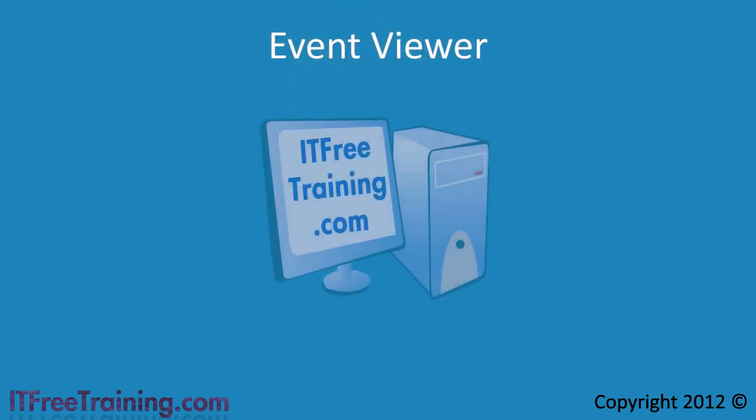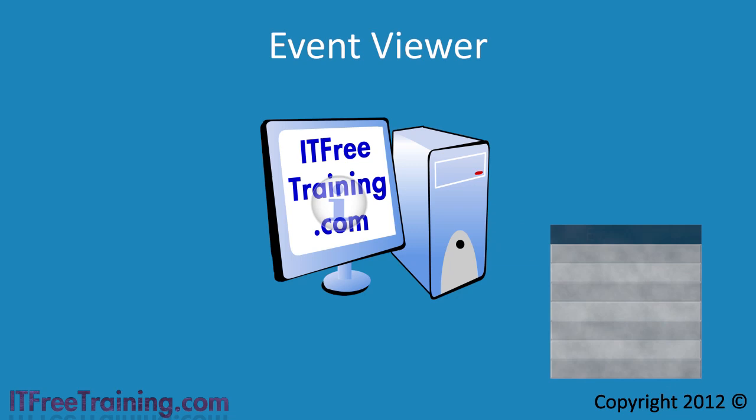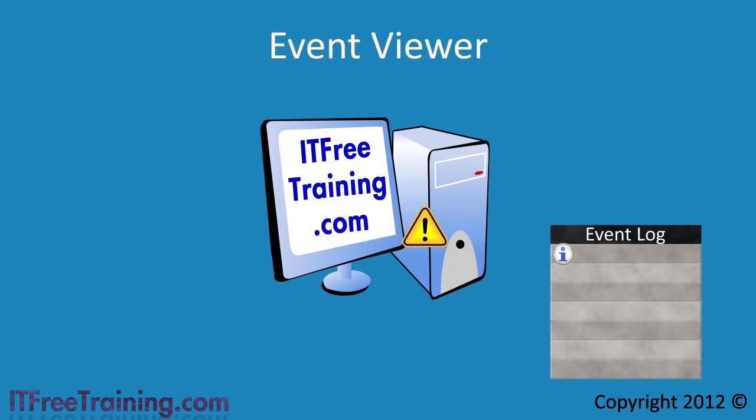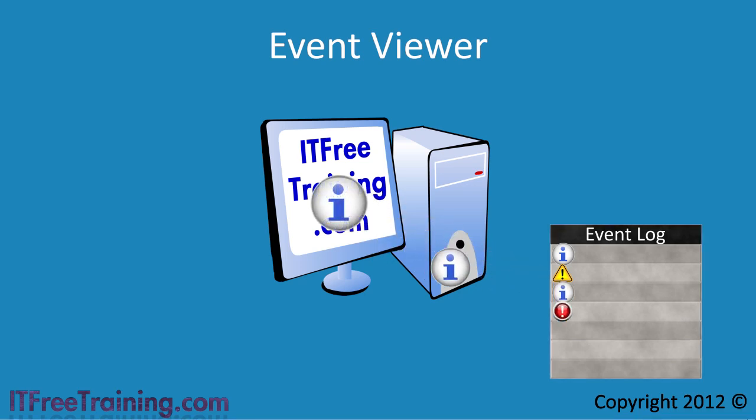When an event occurs in Windows a record of it is saved in the event log. Using the event viewer you can read these events which can be vital to solving and troubleshooting problems in Windows 7.